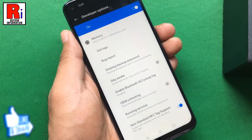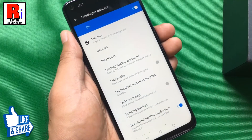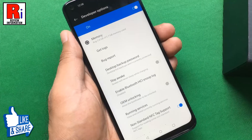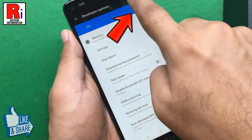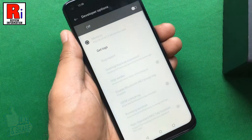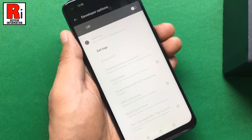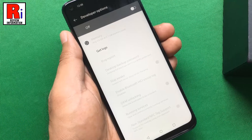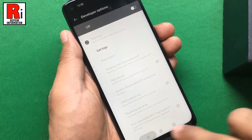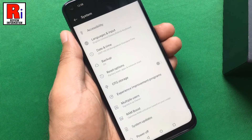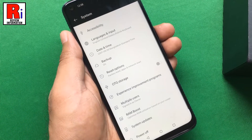If you want to disable developer options for some reason, just toggle that button. The developer options has been disabled. You need to follow the process to enable it again.